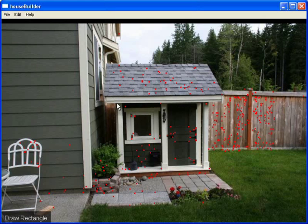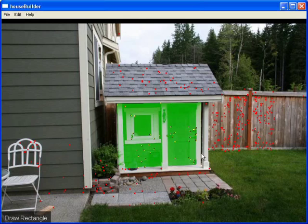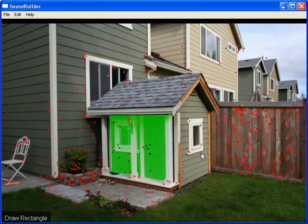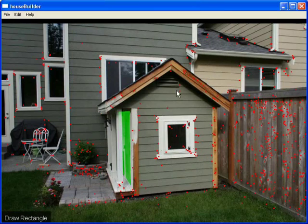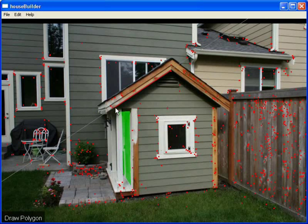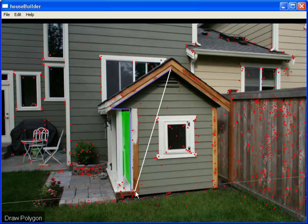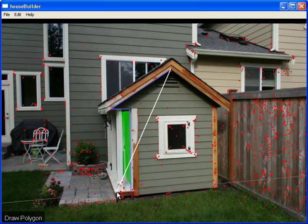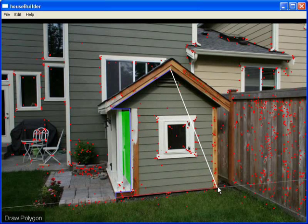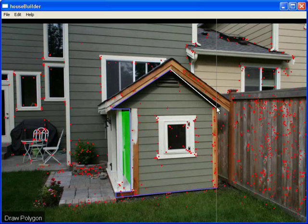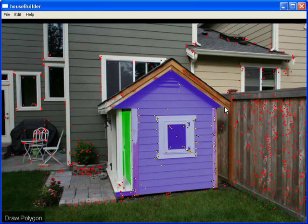To model the playhouse, a user begins by creating a rectangle for the front wall. The side wall is modeled from a different view using a polygon. The drawn edges are snapped to the front wall or to the appropriate vanishing directions. The system automatically computes the 3D position and orientation of the walls.